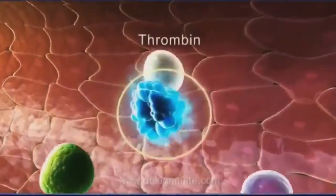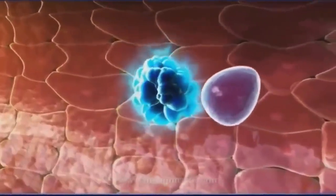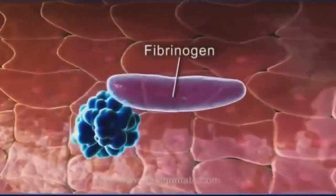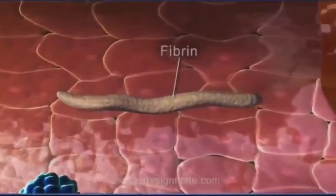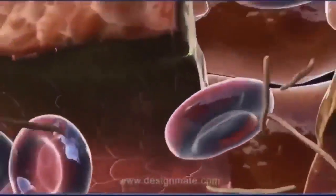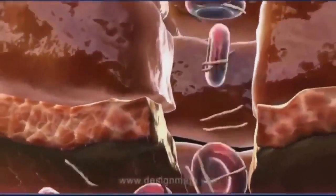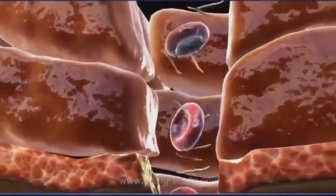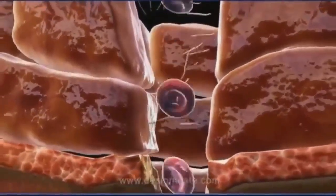This thrombin now catalyzes the conversion of fibrinogen into fibrin. These fibrin threads travel towards the damaged area.